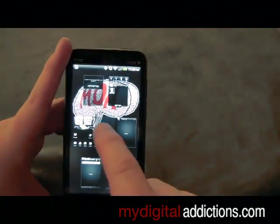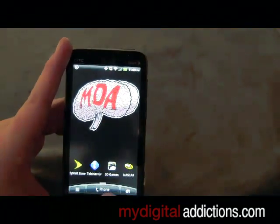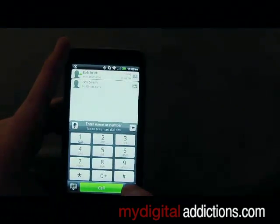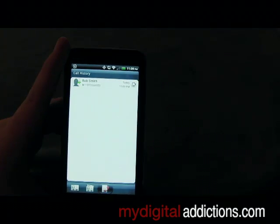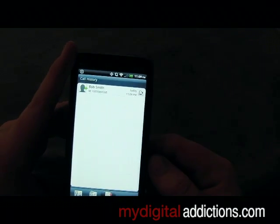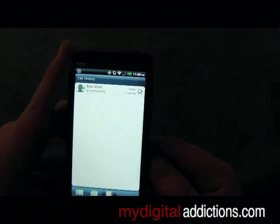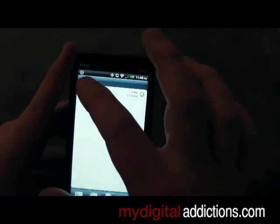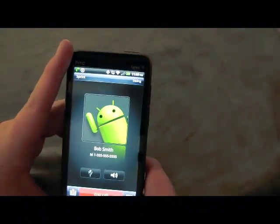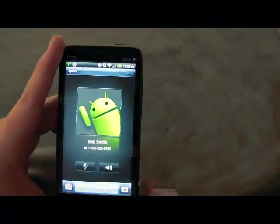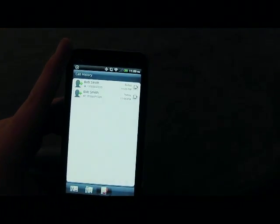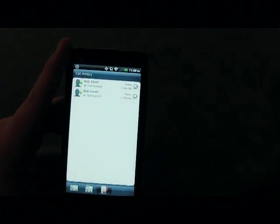Then we hit the home button and if we go back to phone we can hit this little button to the right and it will bring up all of your contacts. In this case we've only saved Bob Smith but there he is. If we want to call him we just tap on him and it starts calling. And now you know how to make calls and save contacts on your HTC EVO 3D from Sprint.